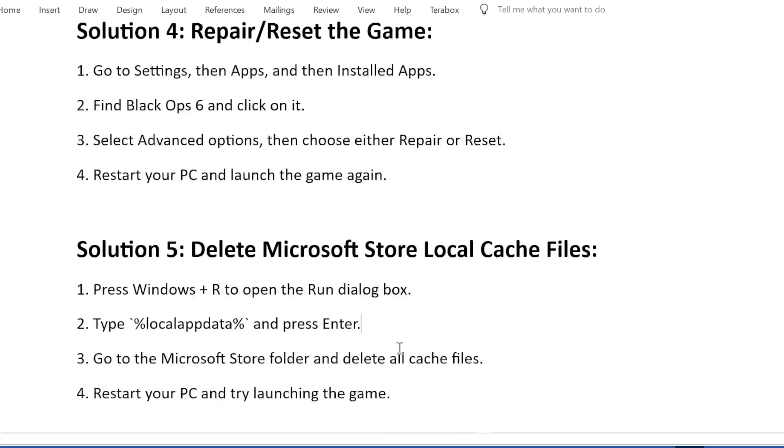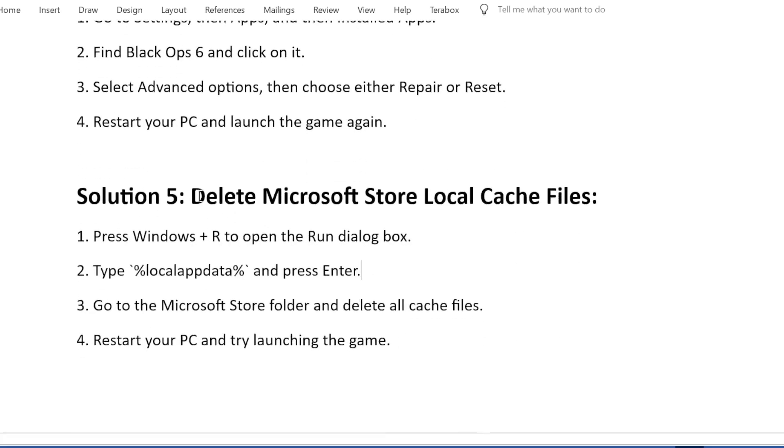Solution 5: Delete Microsoft Store local cache files. Press Windows + R to open the Run dialog box. Type %LocalAppData% and press Enter.